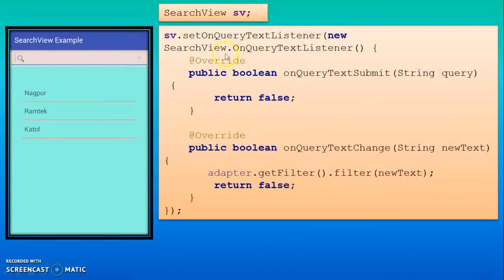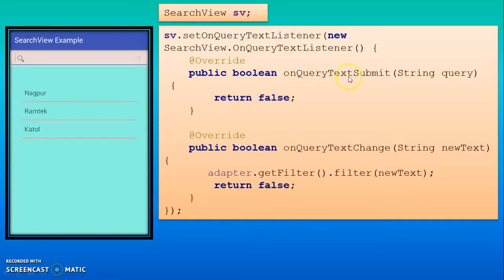For event handling you have to use setOnQueryTextListener method and you have to override two methods. First method is onQueryTextSubmit, second method is onQueryTextChange.